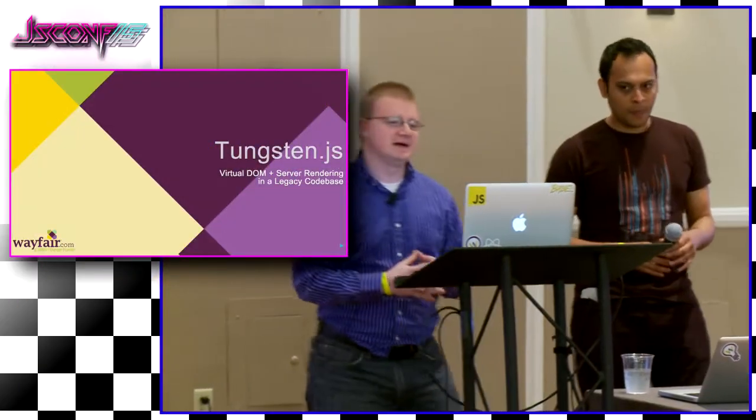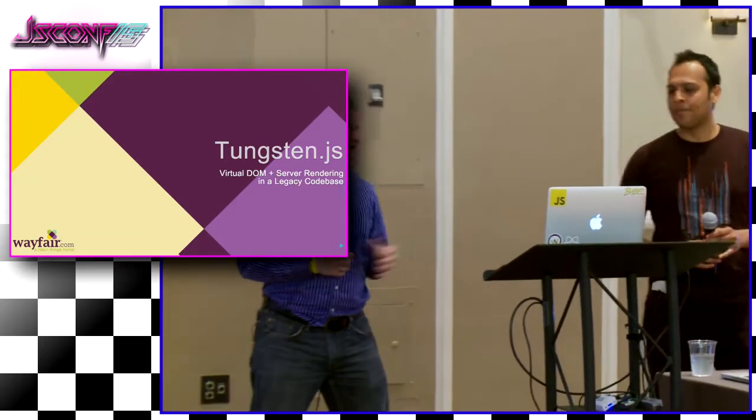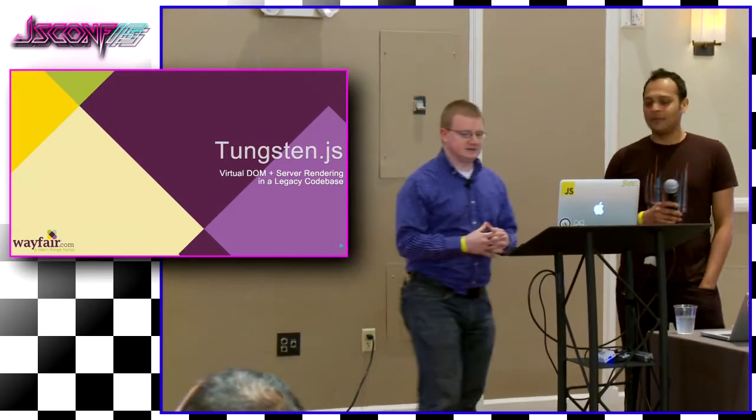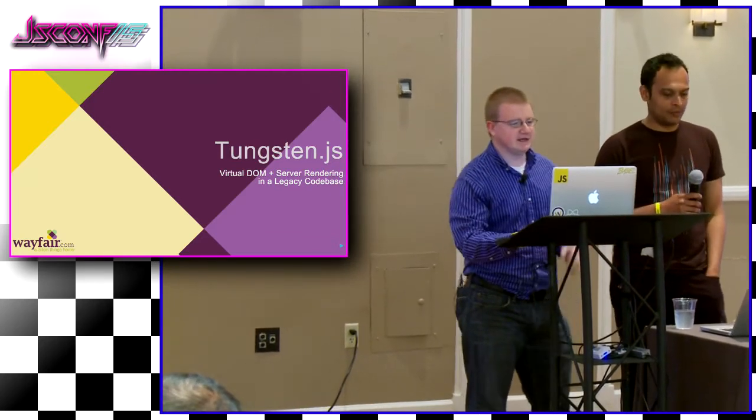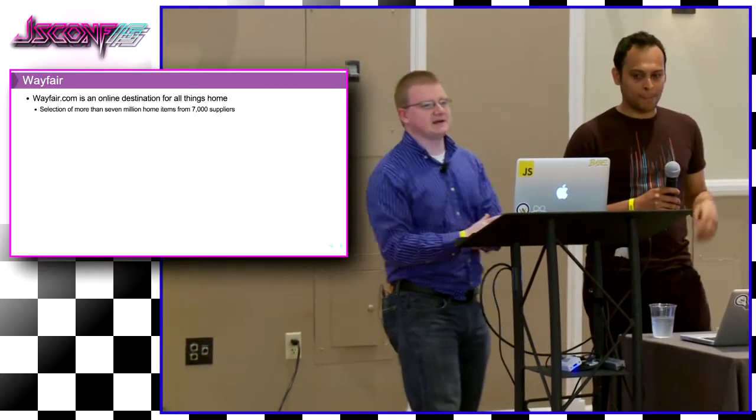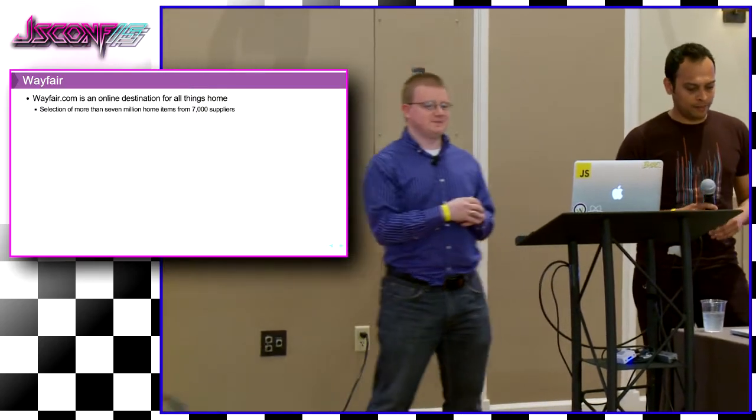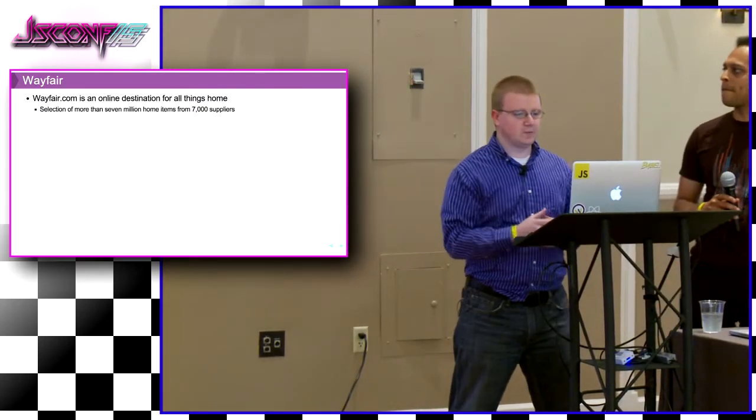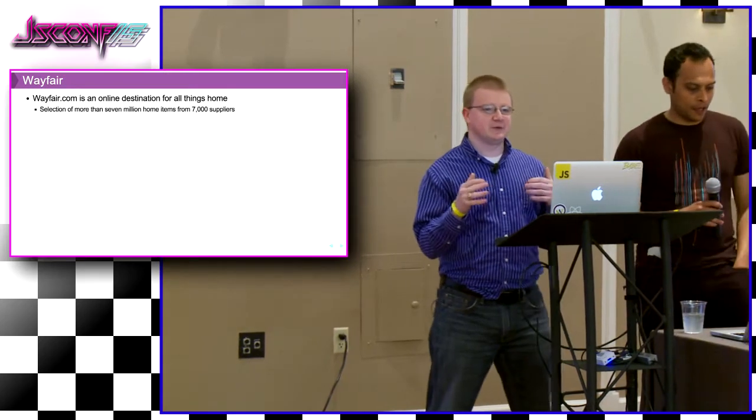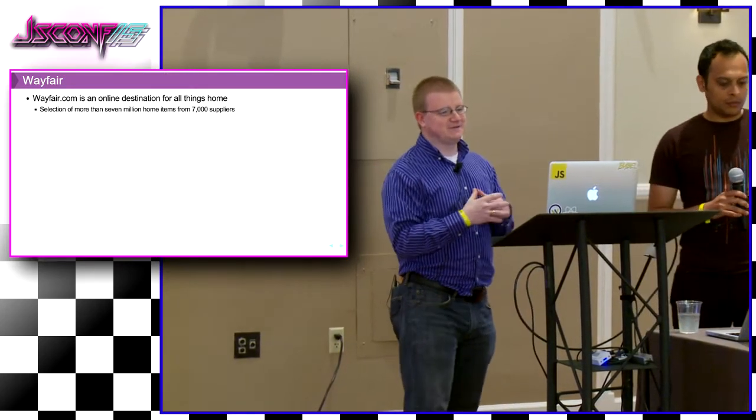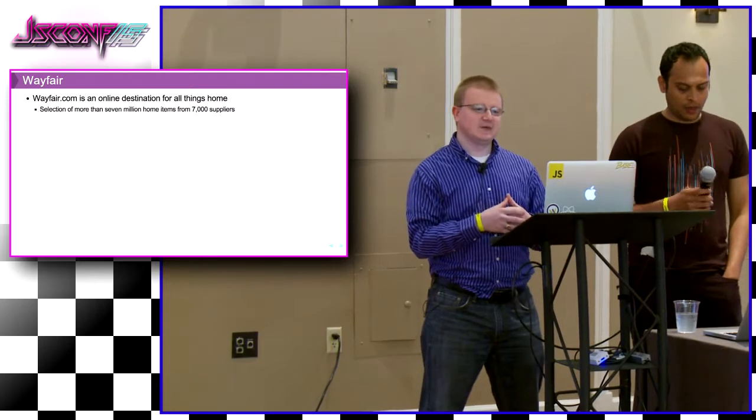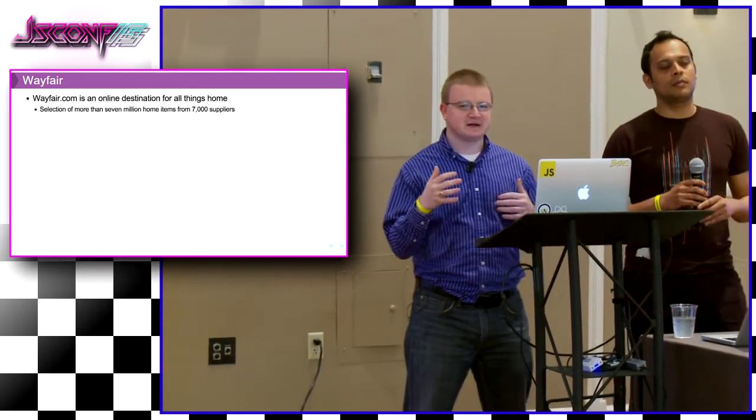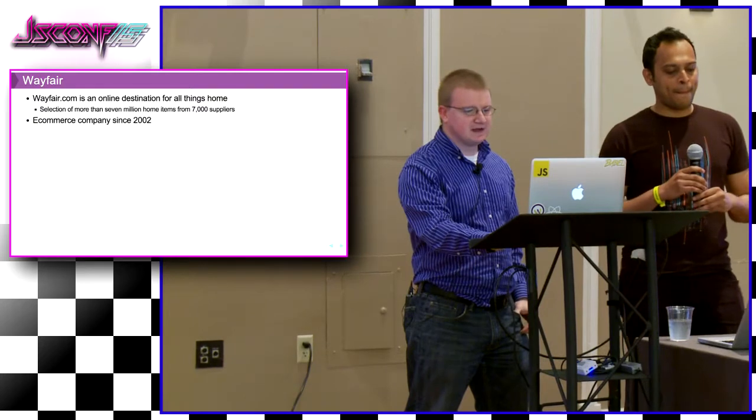Hey, thanks everyone for coming out. My name is Andrew. This is my colleague. I'm Shrenik Sivalgi. And as I mentioned, we work at Wayfair.com up in Boston. And there's some things that I think are important to understand about Wayfair in the context of this presentation.